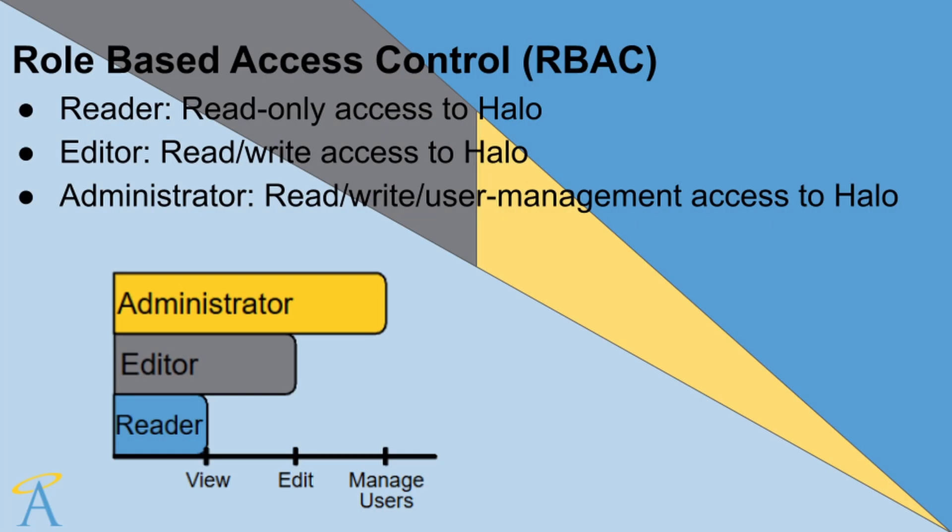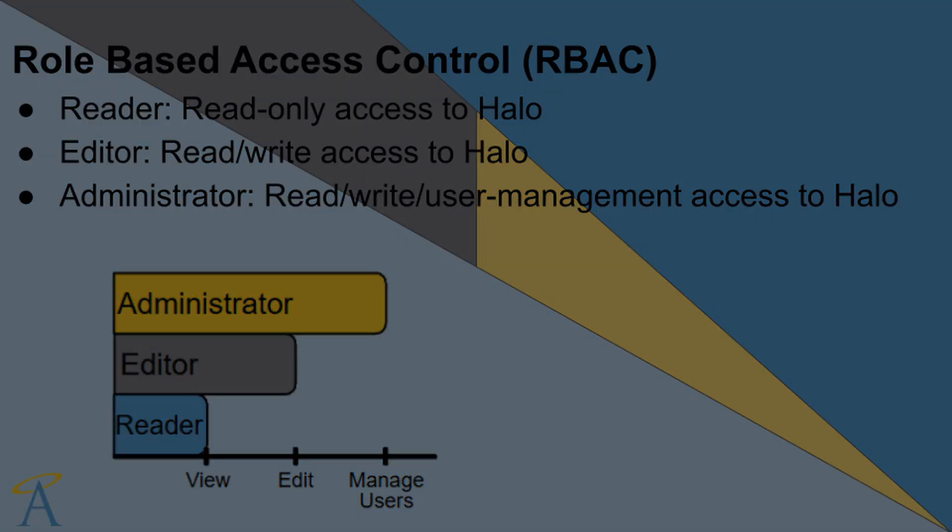Security is a core quality attribute, so role-based verification limits data access to administrators, editors, and readers, each with specific permissions.